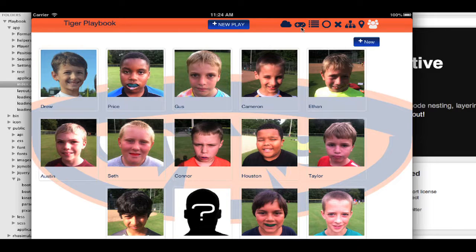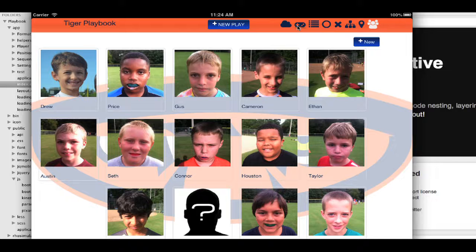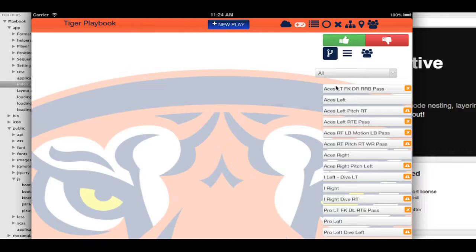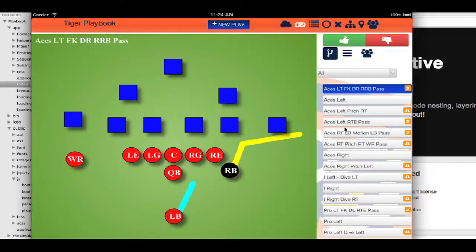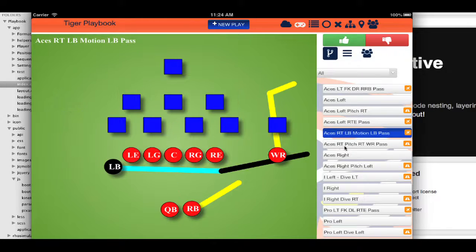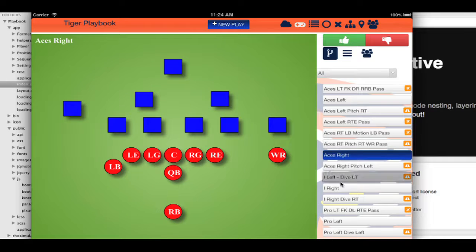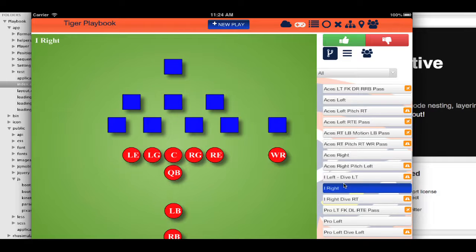Then when I'm actually on the field playing, I can go ahead and select a particular formation, and it changes very quickly.